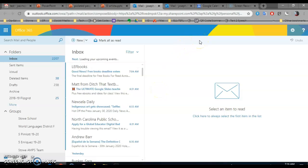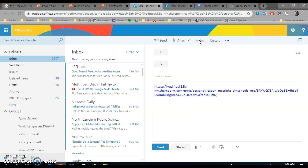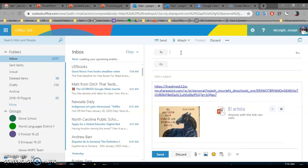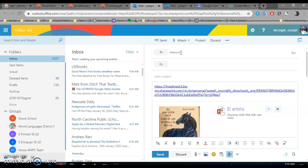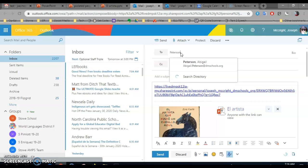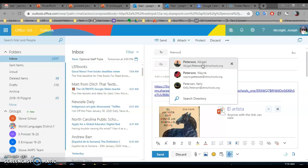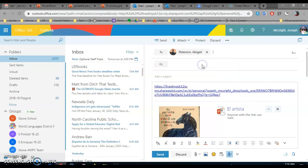So here it already has the To field. You can type in Peterson, P-E-T-E-R-S-O-N, and wait for it. There it says Abigail Peterson. Click on Abigail Peterson.